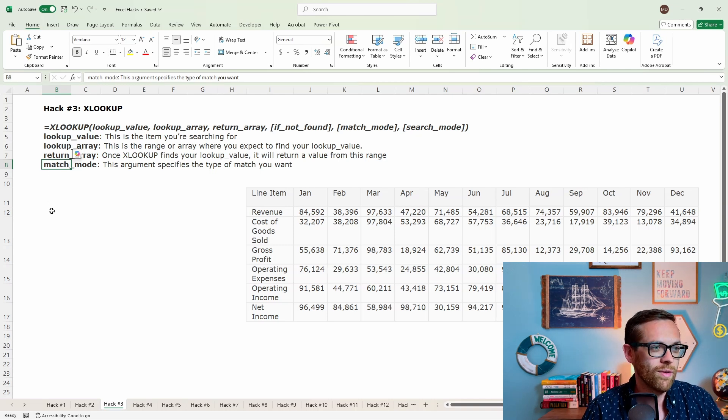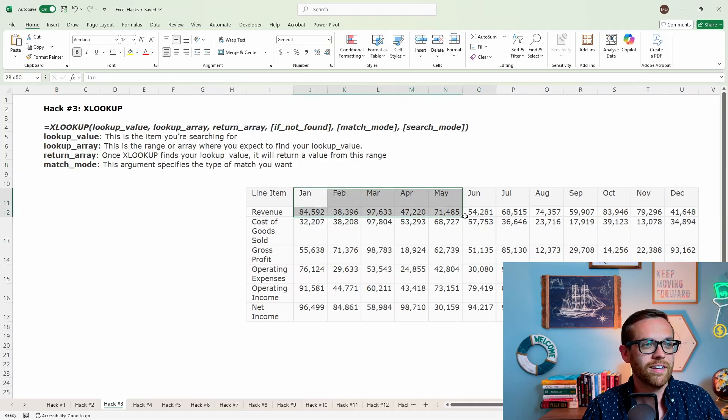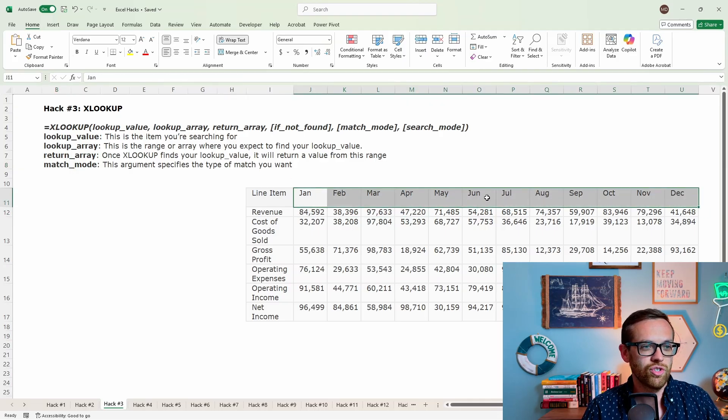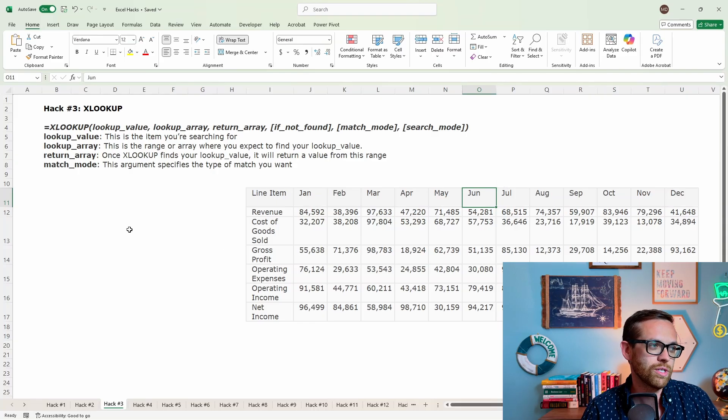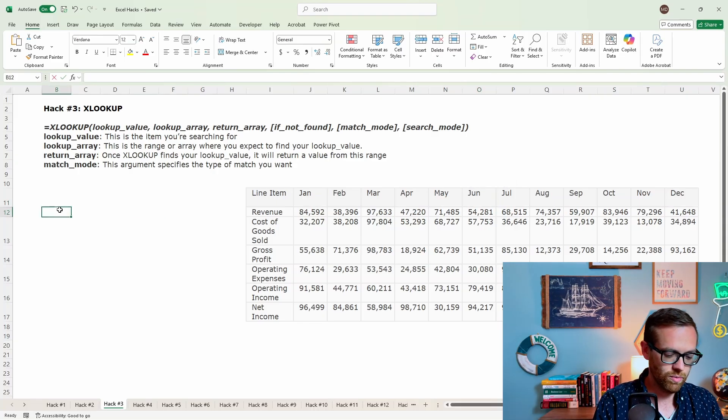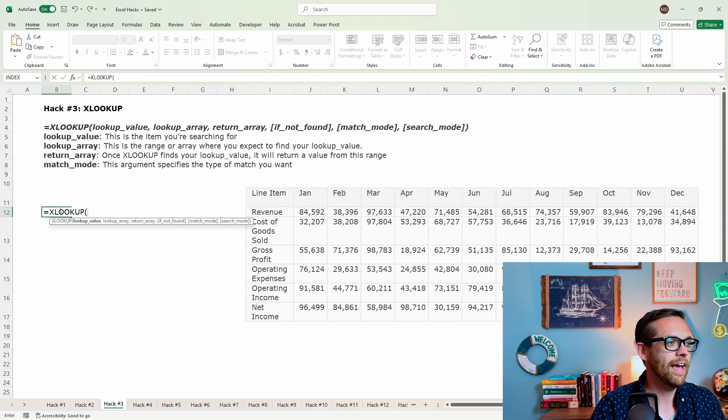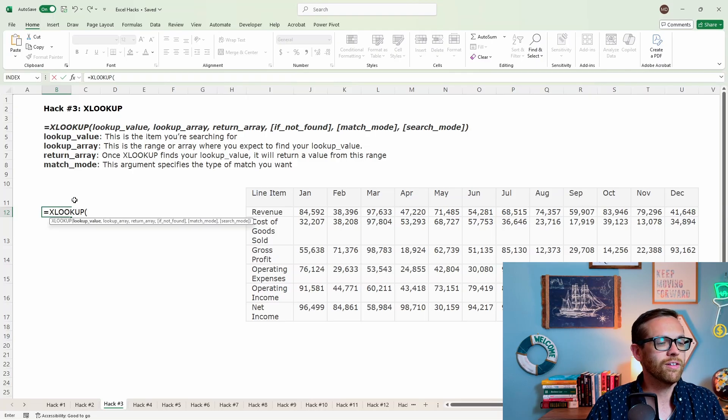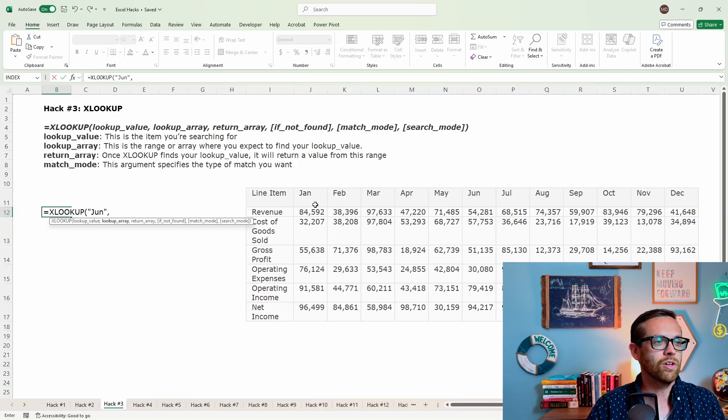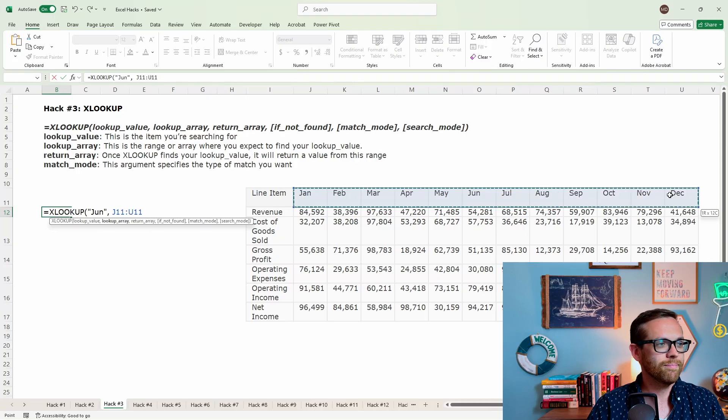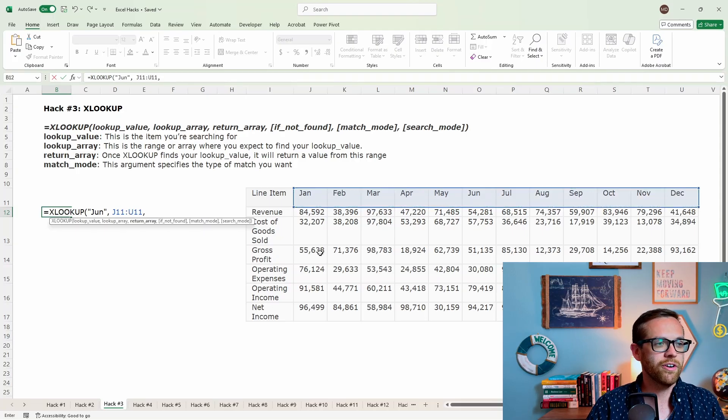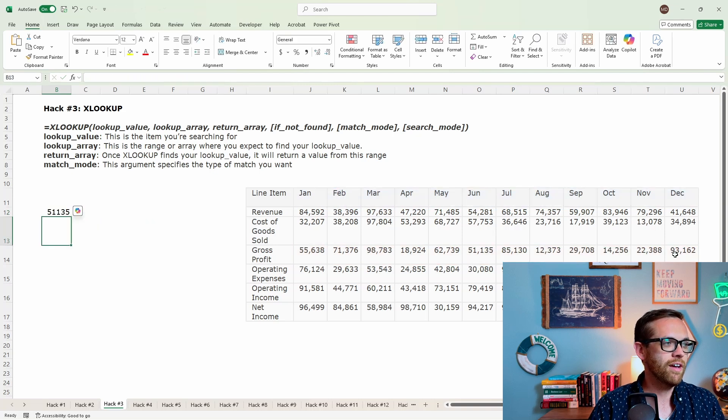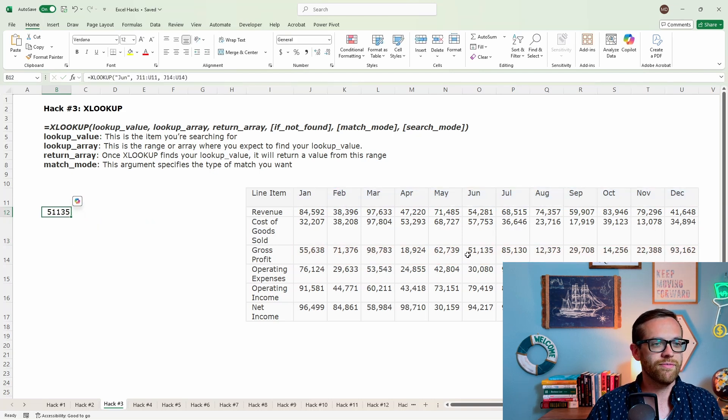So let's go ahead and write one of these examples. So what I want to do is I want to look across from January to December, and I want to look for values in June, and I want to find, let's say, the gross profit. So let's go ahead and do this, so we're going to do equals XLOOKUP. The lookup value that I want is going to be June. I'm going to look for it in my date array. And then I want to return the matching gross profit. We'll go ahead and close that off, and it's going to get 51135. There we go.